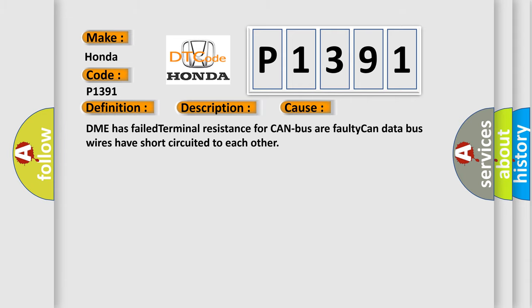The DME has failed terminal resistance for CAN bus or faulty CAN data bus wires have short-circuited to each other.